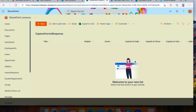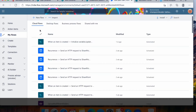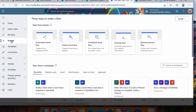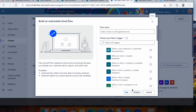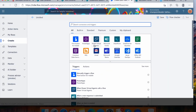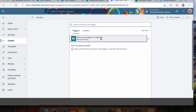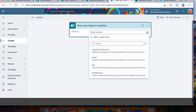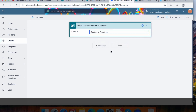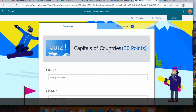Now let's go to Power Automate. To create this flow we need a Power Automate license as well. Click 'Create', select 'Automated Cloud Flow', skip the naming step, and search for Microsoft Forms. Click Microsoft Forms and select the trigger 'When a new response is submitted'.